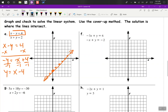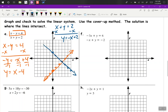And our next equation, x plus y equals 2 — so subtract x and we get y equals negative x plus 2. So y-intercept is 2, slope is down 1, right 1. And we run into each other at 3, negative 1.